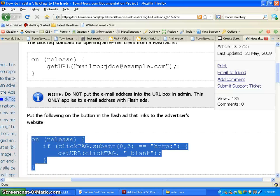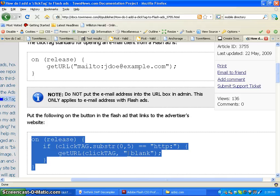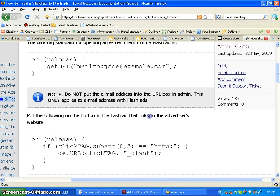So that is how you add a click tag into an SWF for TownNews.